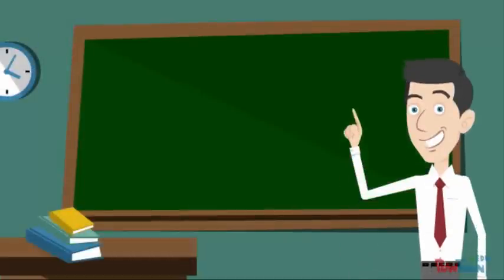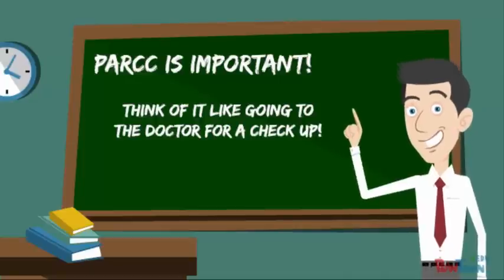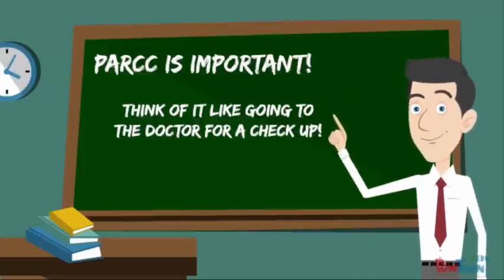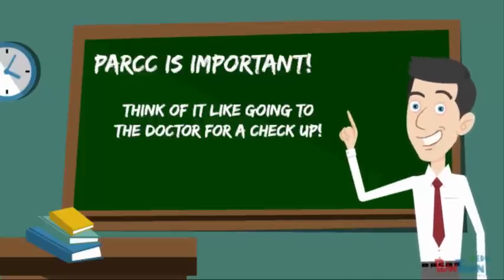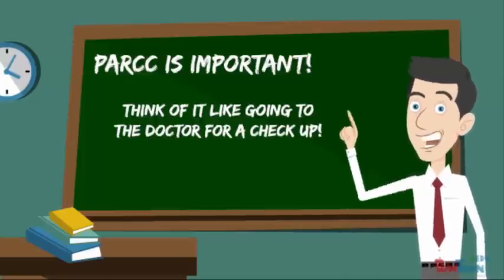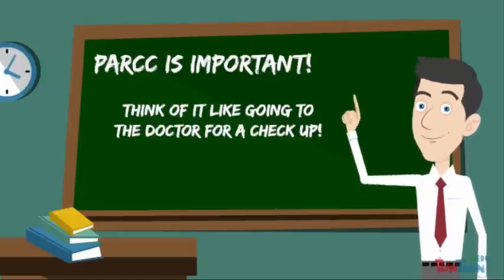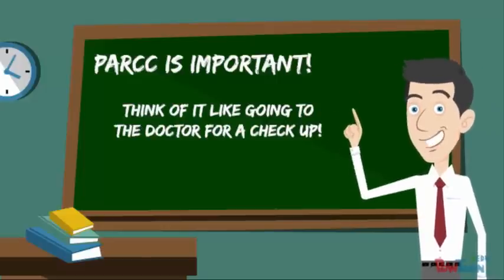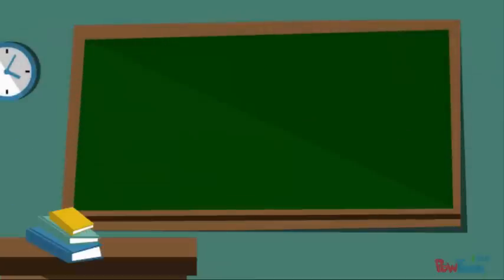This assessment is called PARCC. Now PARCC is important. Think about it like going to the doctor. Every year many kids go to the doctor for a checkup and to see how much they've grown. PARCC is the same thing just for your education. We want to give you a checkup and see how much you grow every year.